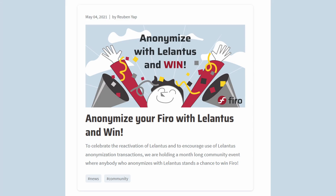Hold up! Before we go any further — Lelantis Anonymization Contest. Do it, join it, win it. Anonymize your FIRO to be entered into a raffle to win prizes. All you have to do is anonymize your FIRO with Lelantis and you're automatically entered into the raffle. Couldn't be easier. If you don't know how to anonymize, we made a video on doing just that. The link is in the description below.